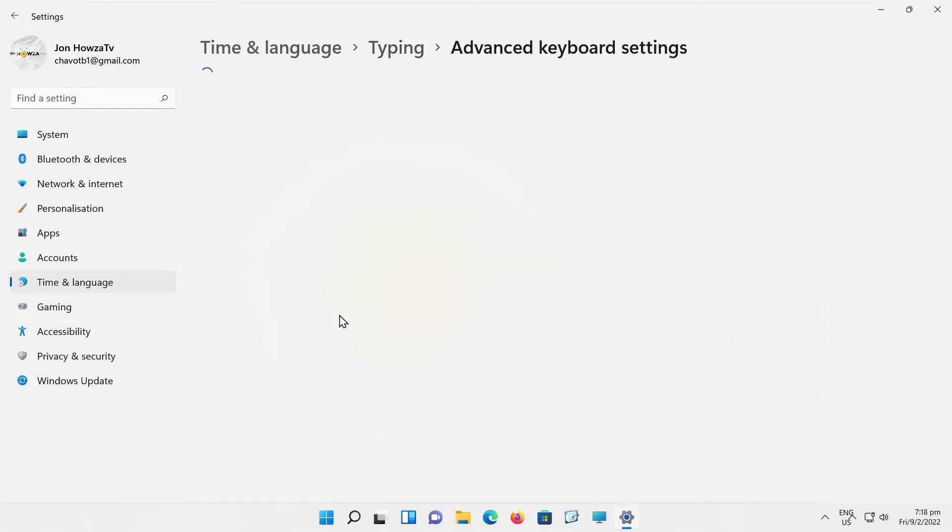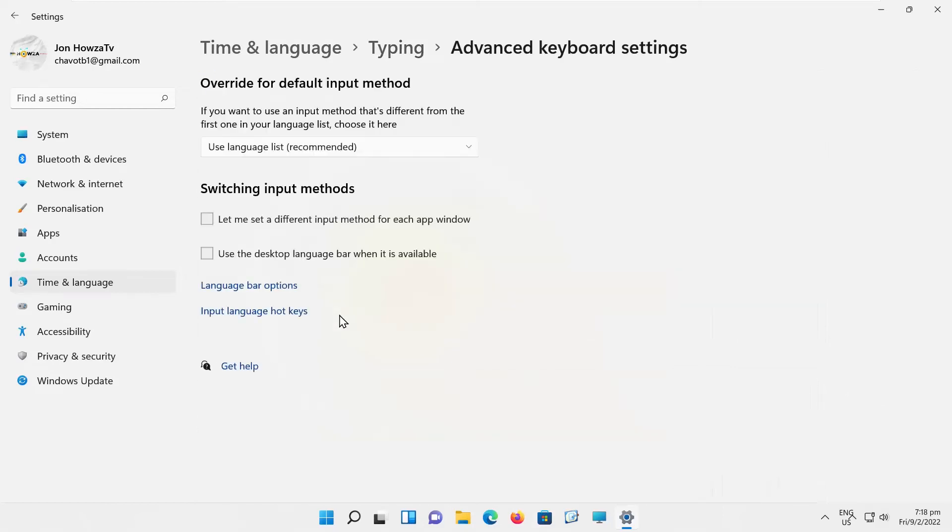Look for Use the Desktop Language Bar when it is available option. Check the option to enable it. Click on Language Bar Options. A new window will open.